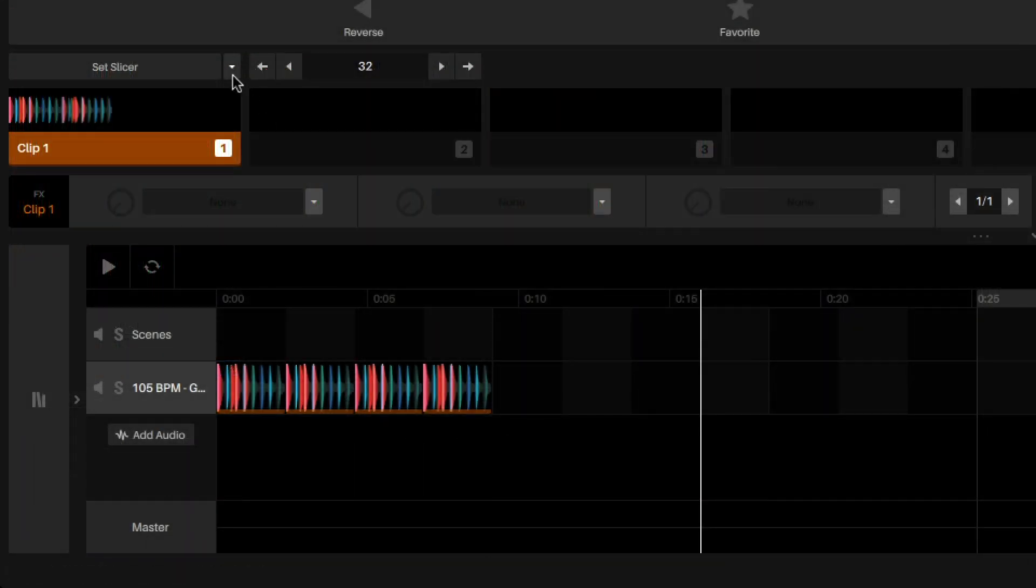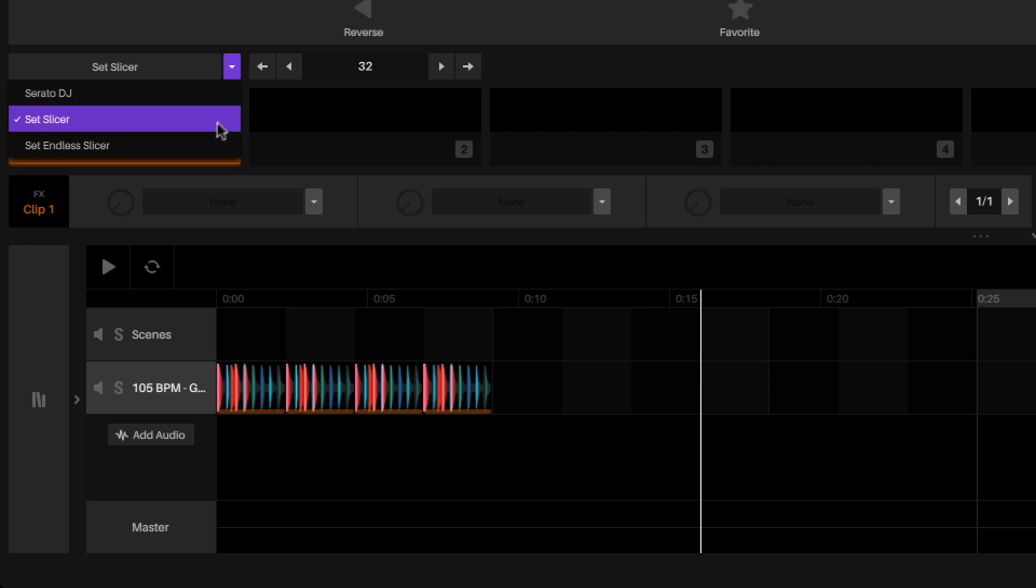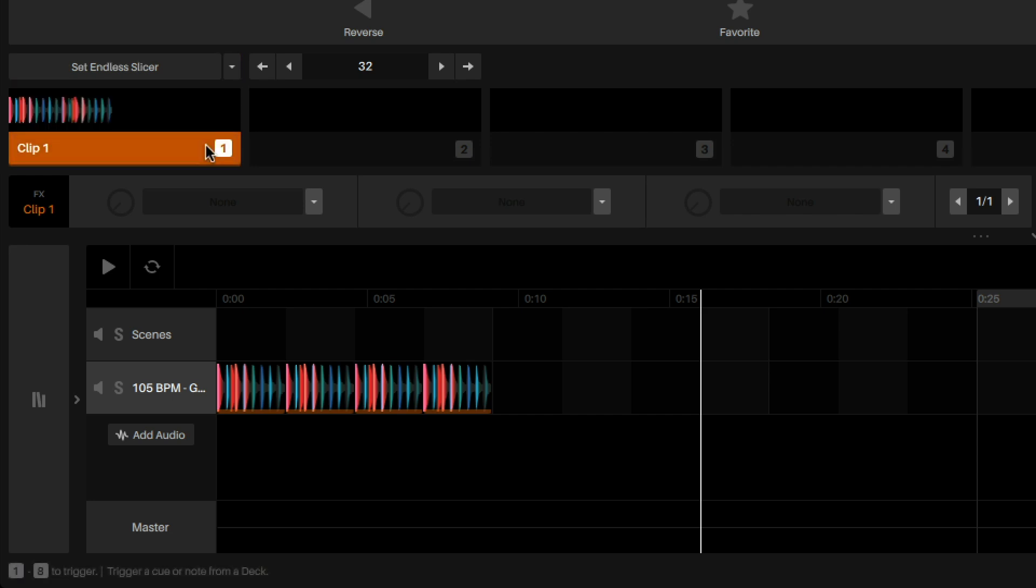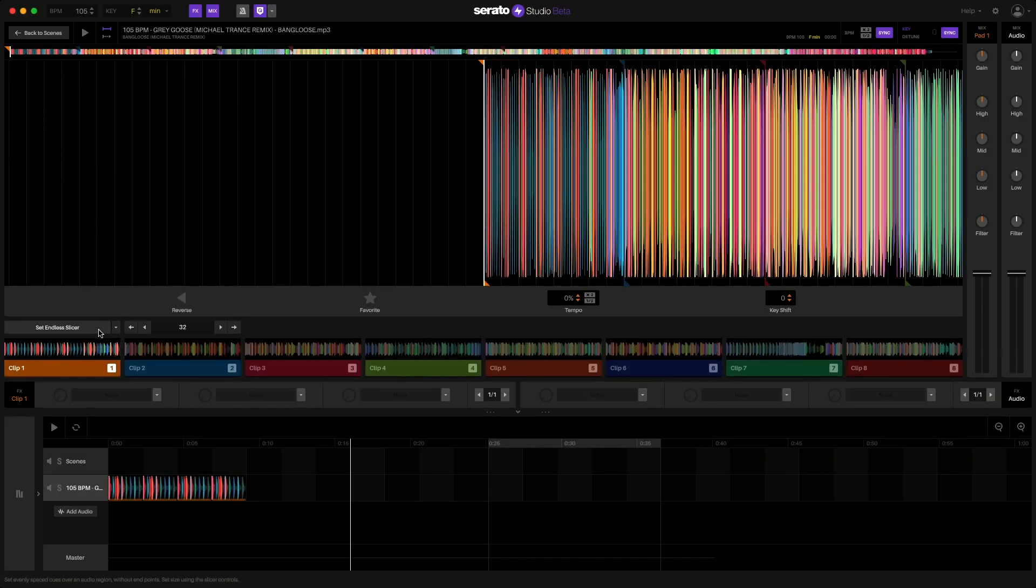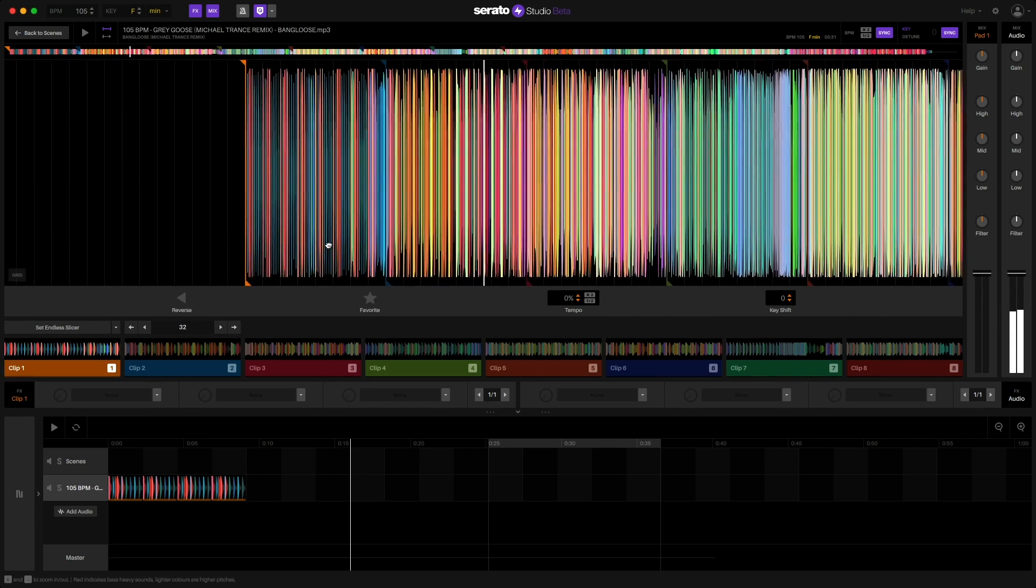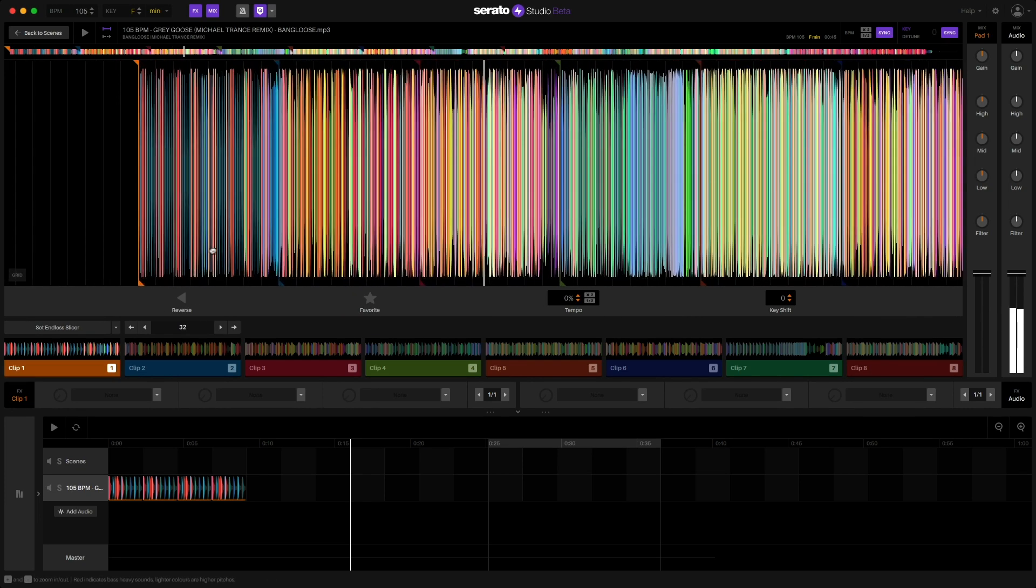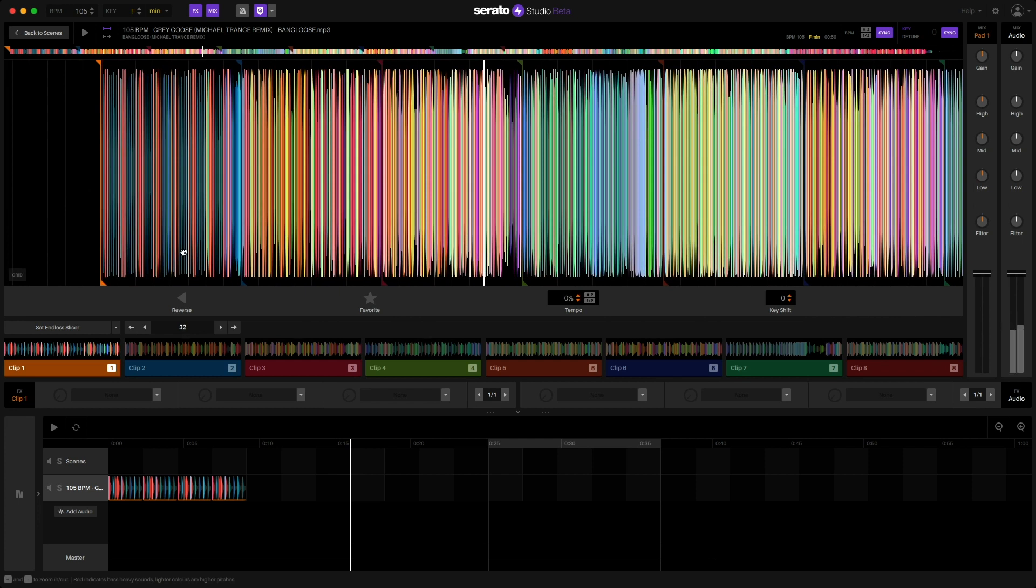And lastly is the brand new Endless Slicer mode. Now this is similar to the regular slicer mode, only difference is that you don't have to designate an endpoint to your slice which means once triggered it can play all the way to the end on its own. Essentially Endless Slicer is like a sampler's one shot mode where you just trigger it once and it plays the audio all the way to the end.